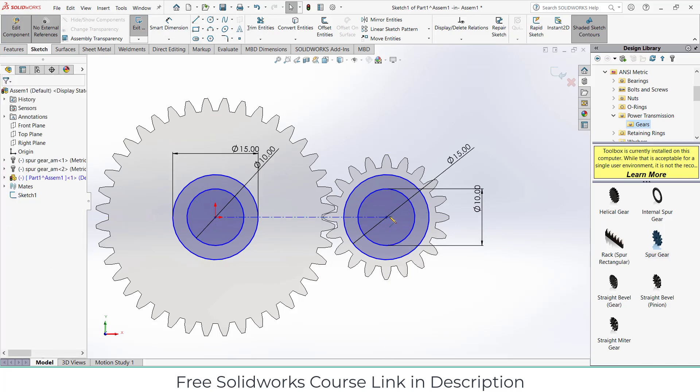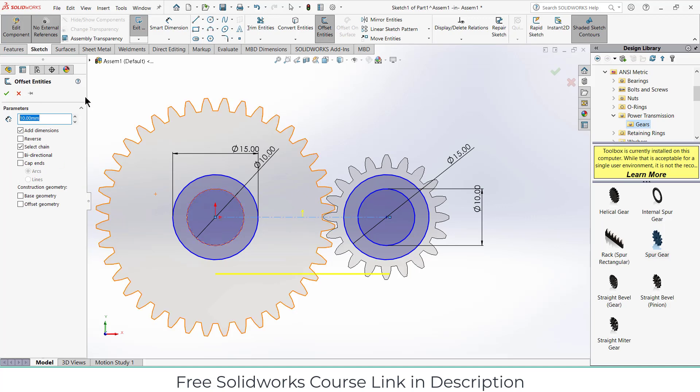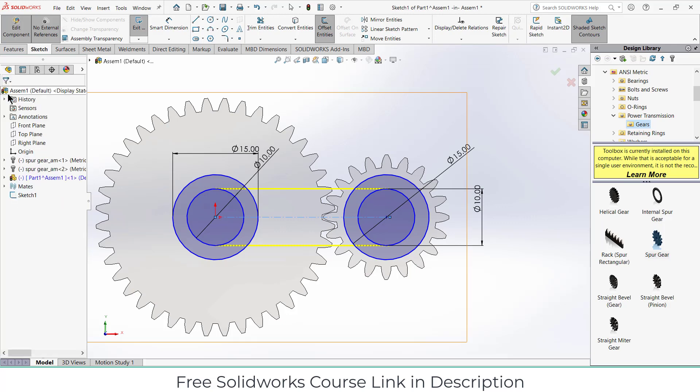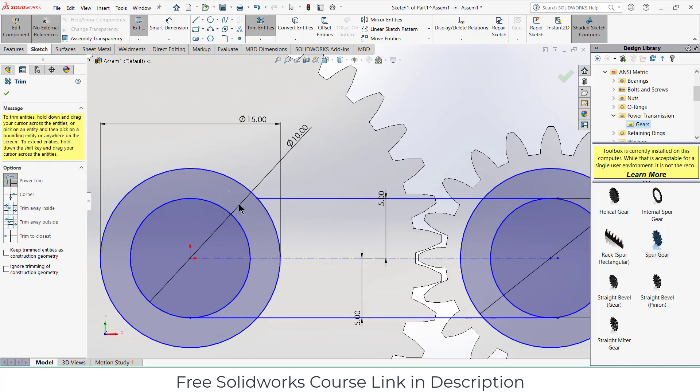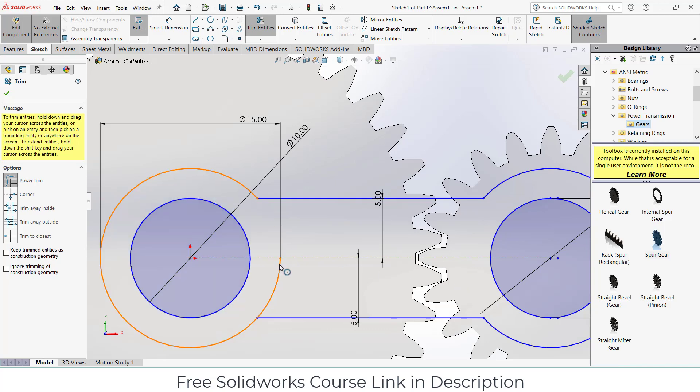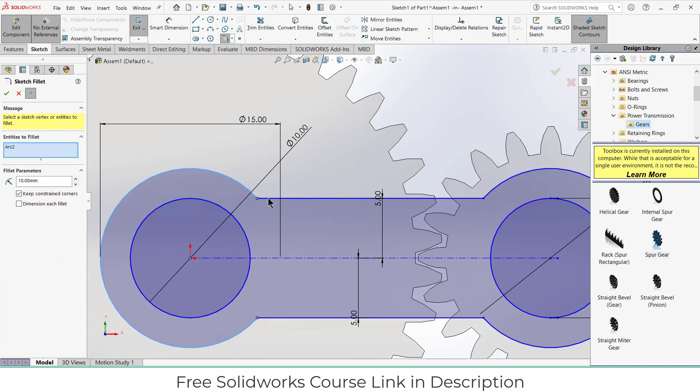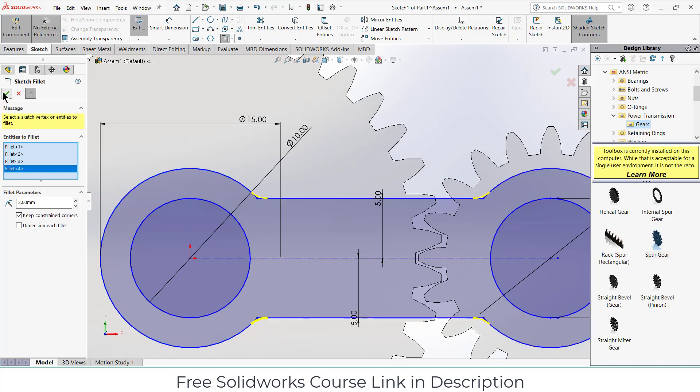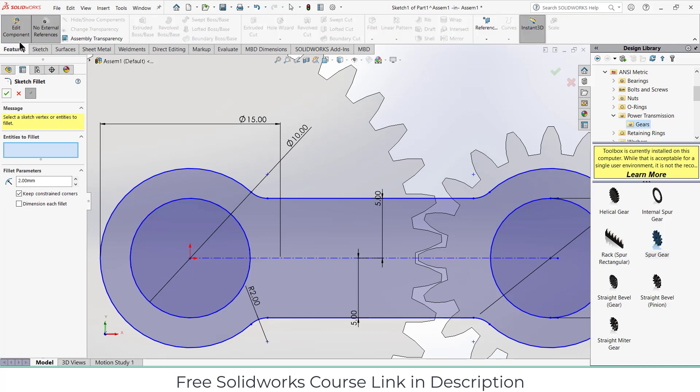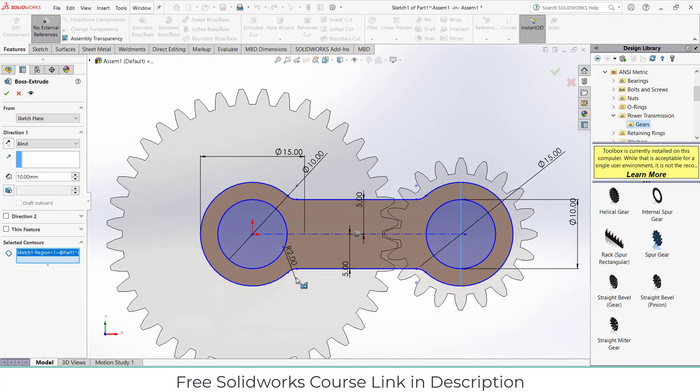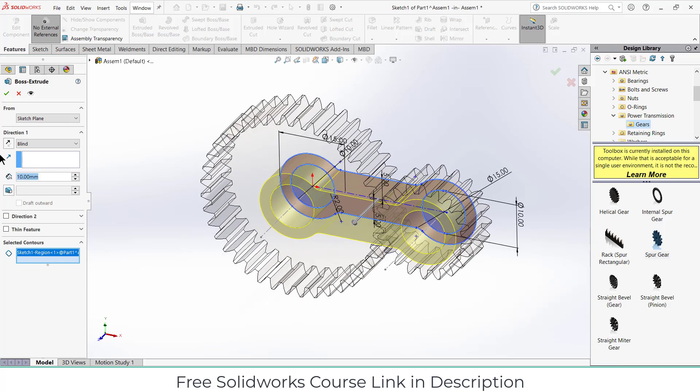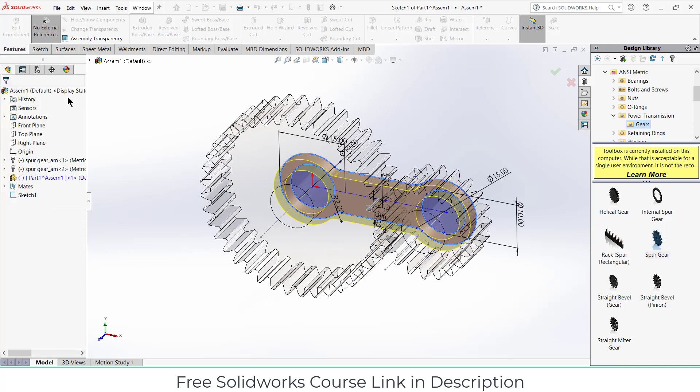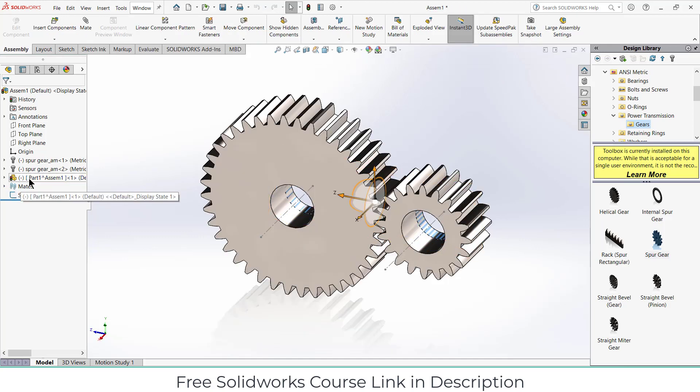Let's do the same thing for here. Center line, offset entities, select this. Let's make it 5, bi-directional. Click OK. Click on extrude base. Instead of 10, let's make it 2. Same goes for here. Click OK. Go to the features, click on extrude boss, select this face. Extrude as per requirement. In my case 6 mm is fine.